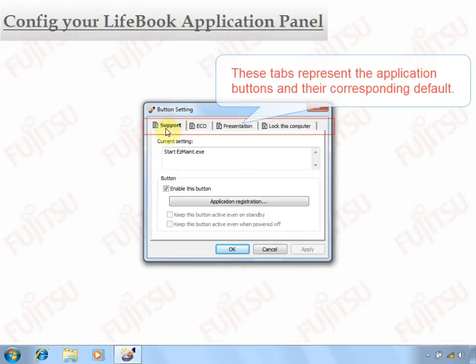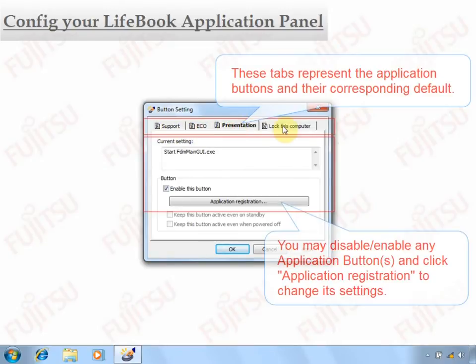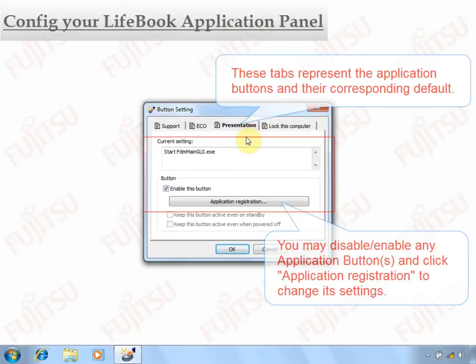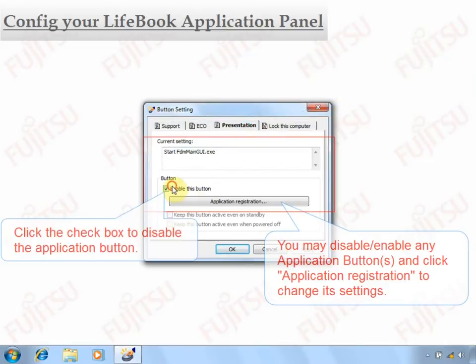You then will see the tabs corresponding to the application buttons. You can click on the tab for the button you would like to reconfigure.